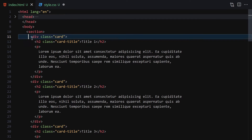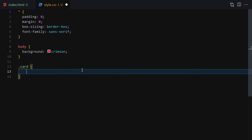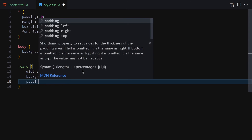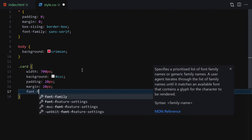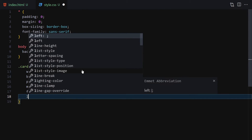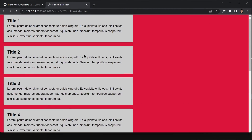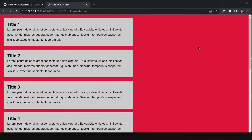Now we have to select the card and style it manually. I'll select the card class and give it a width of 700 pixels, background of #ccc, padding of 20 pixels, and margin of 20 pixels all around. Font-family will be sans-serif and line-height will be 28 pixels. Once we save, here you can see our cards. The main focus of this project will be on the scrollbar, but we needed content to scroll through.